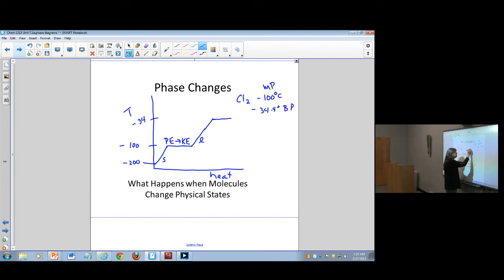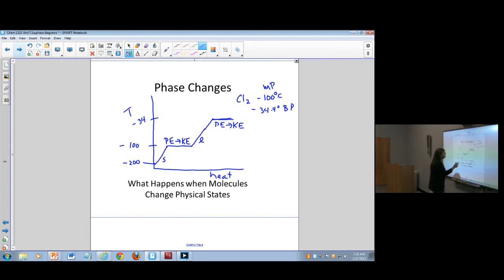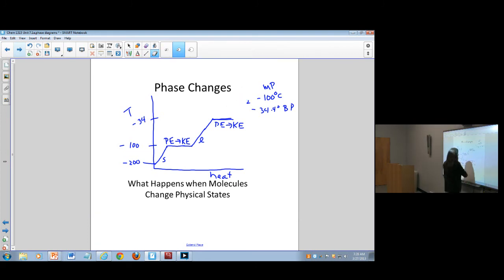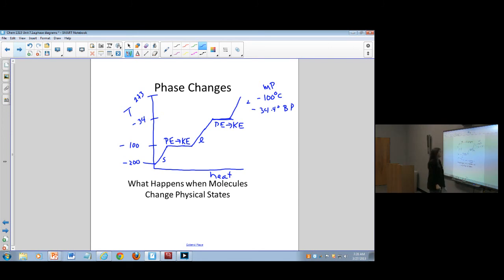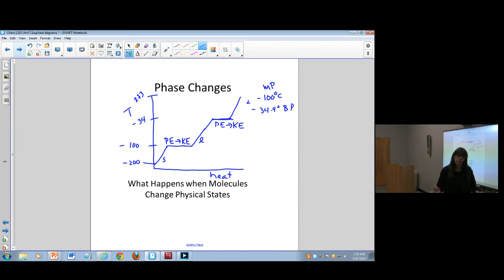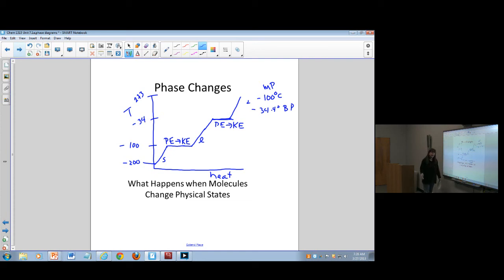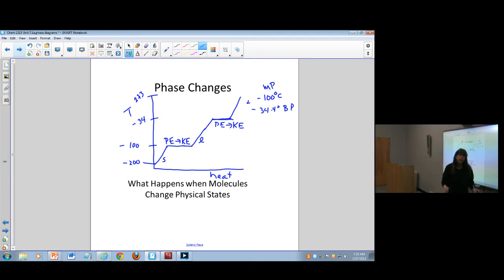At the boiling point, again there's no change in temperature, but the potential energy of the liquid is being converted to kinetic energy in the gas. Then at around room temperature - roughly zero degrees Celsius - we have the substance in the gaseous phase, which is how we see it in nature at one atmosphere. We've seen this type of heating curve before. Now we're going to change this over to something called a phase diagram, where we'll look at this in a slightly different way.